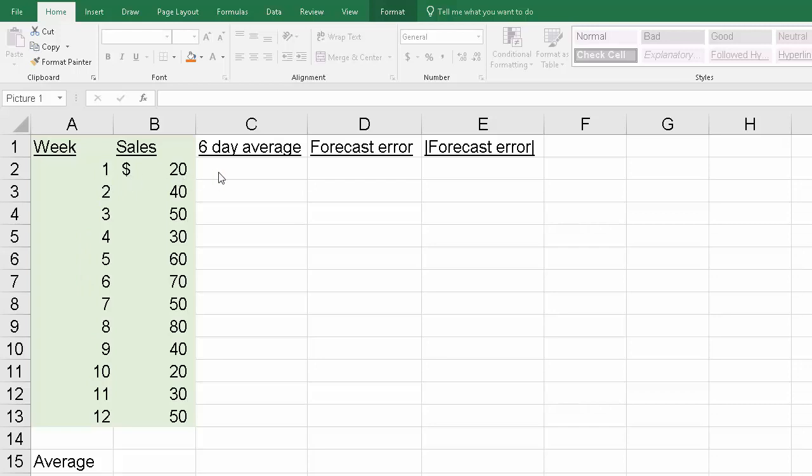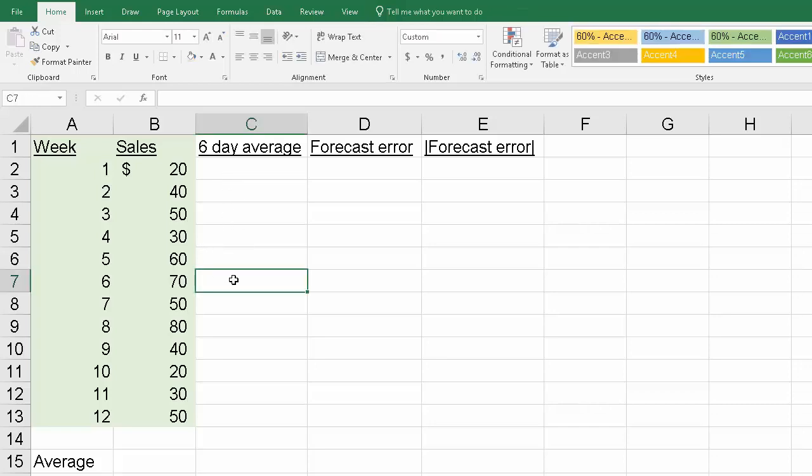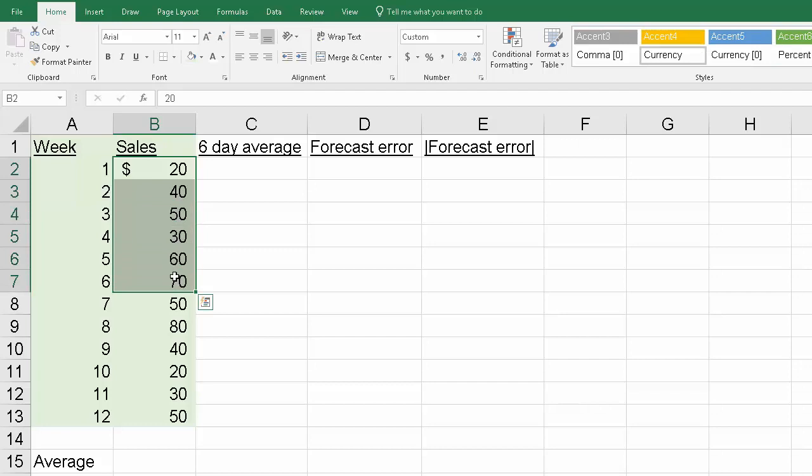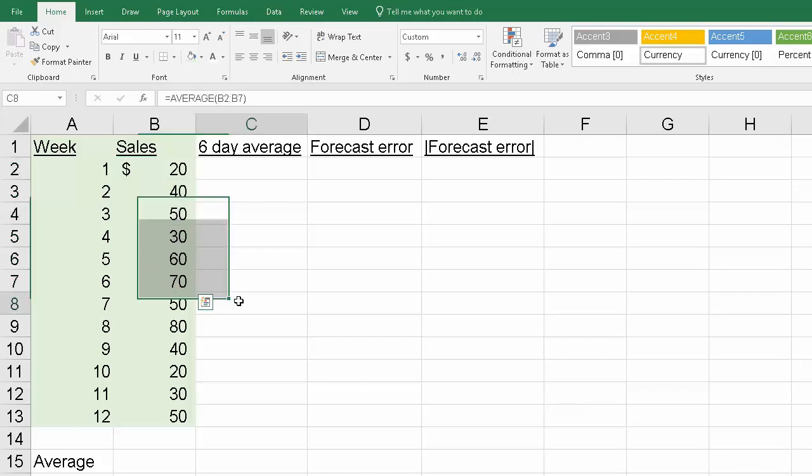We're going to calculate the mean absolute deviation for a six-day moving average. To calculate the six-day moving average, we take six values and that becomes the moving average or prediction for the next period.